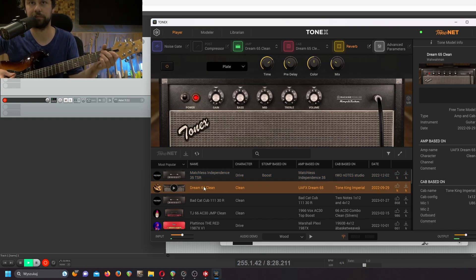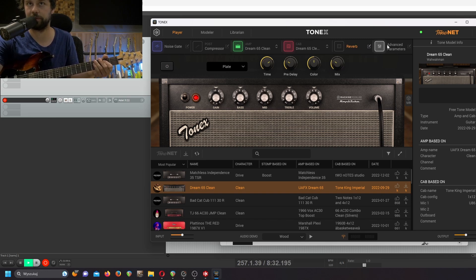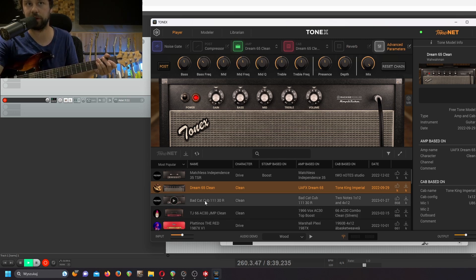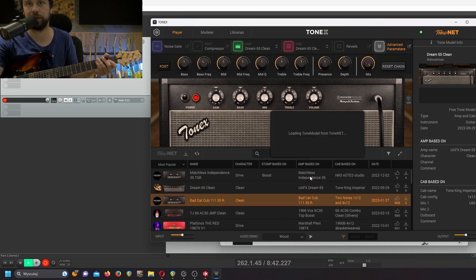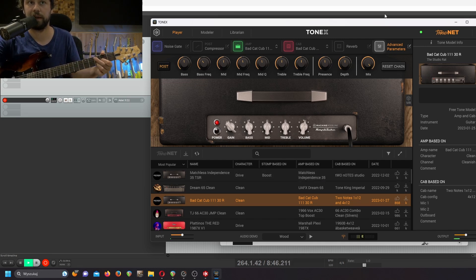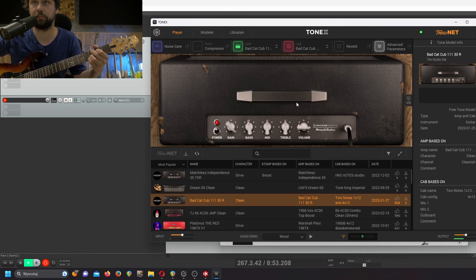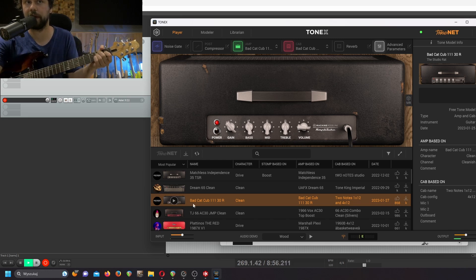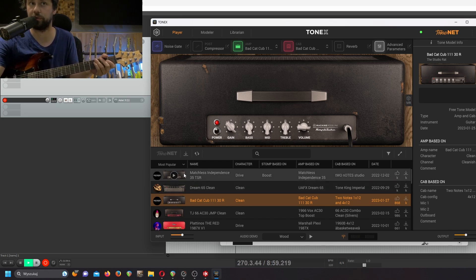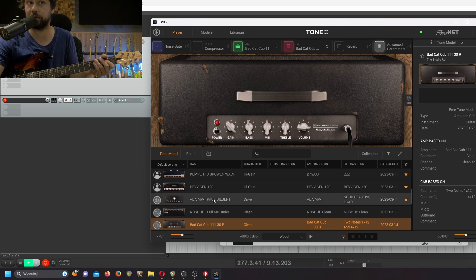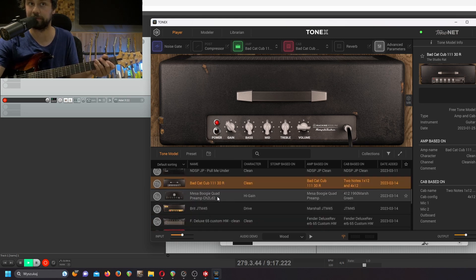Let's go to the Dream 65 Clean. As you can see, everything stayed the same — the gain was maxed, so it stayed. Let's go to the Bad Cat Club — another one. Let's say I really enjoy it and I want to save it. What you have to do is click here, and right now we're downloading the tone model to our library. Click here, and voilà — in our tone models we have Bad Cat Club.